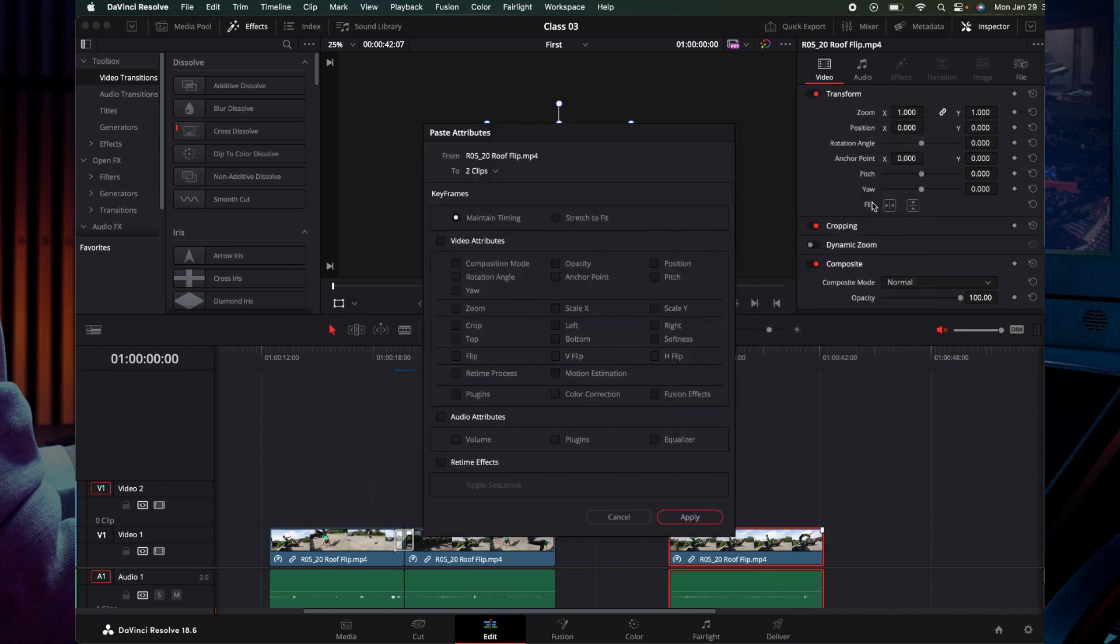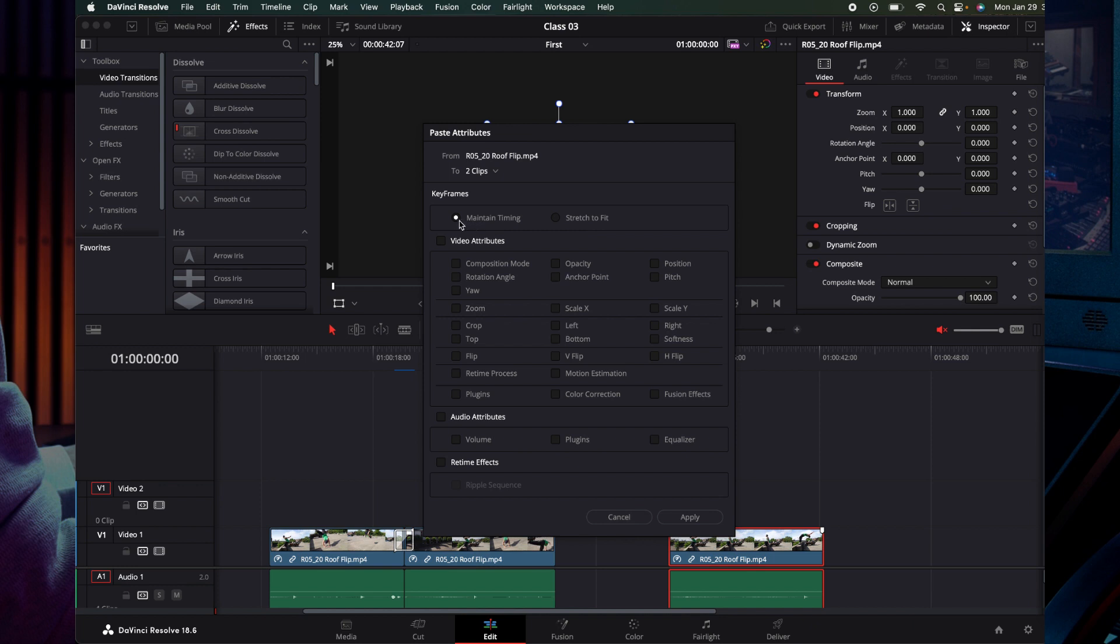Here you have many different options. First is from and to, so from one clip to another clip, and then the next option is maintain timing and stretch to fit.